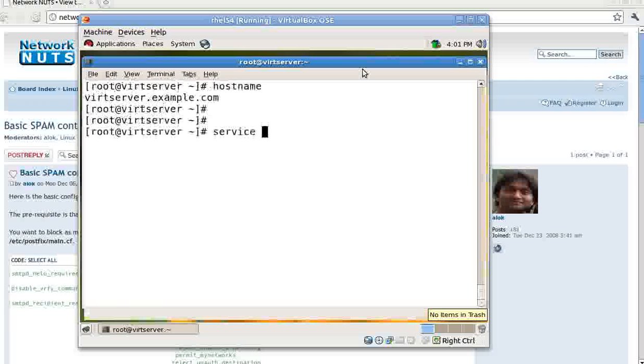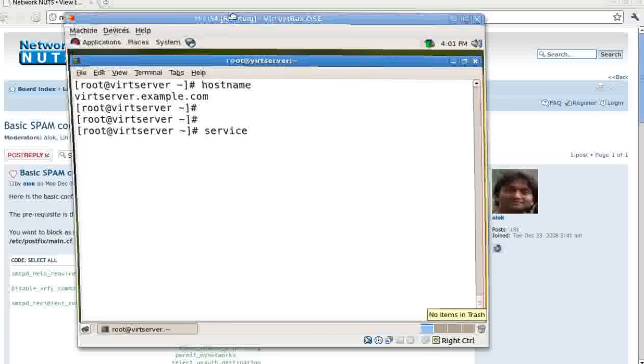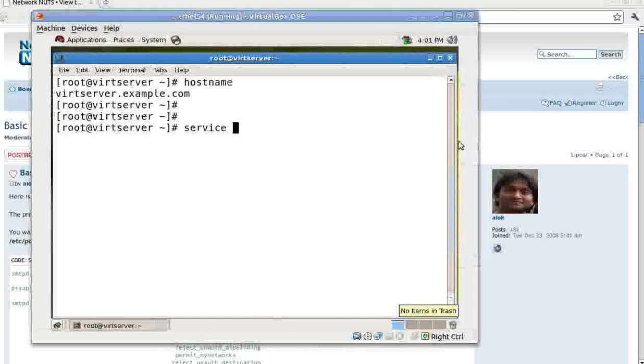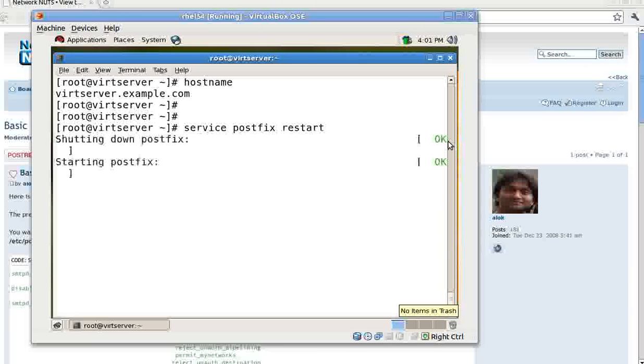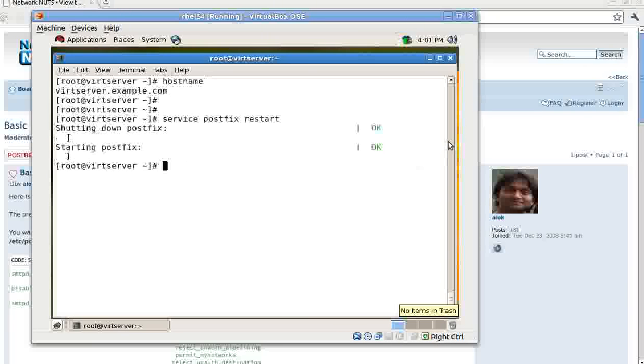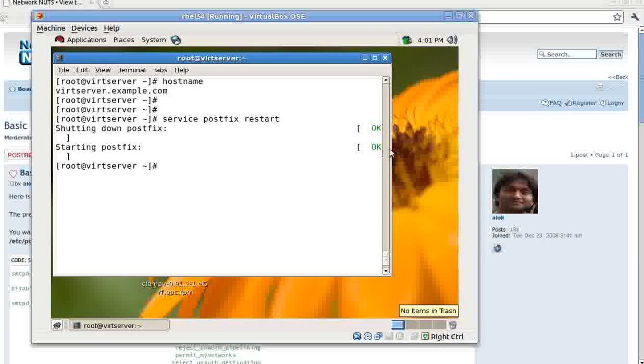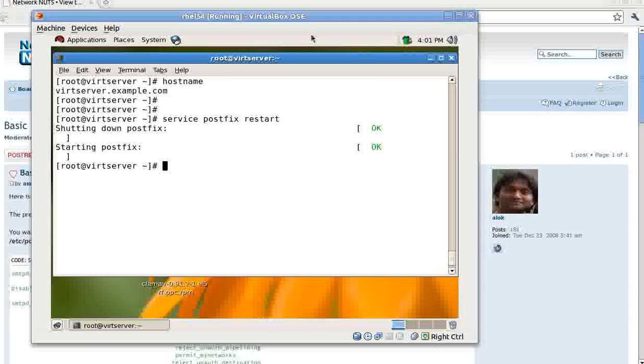So I have the basic Postfix configured here. I'll give a service, I'll just make it slightly bigger for you. So I have a basic Postfix configured, running, kicking and live. That's great.